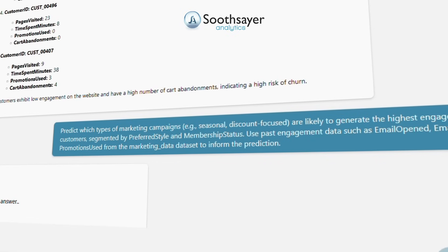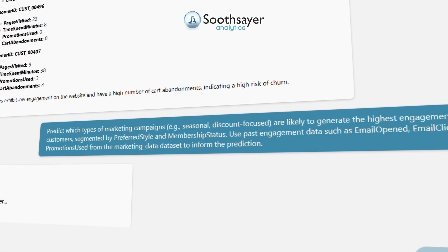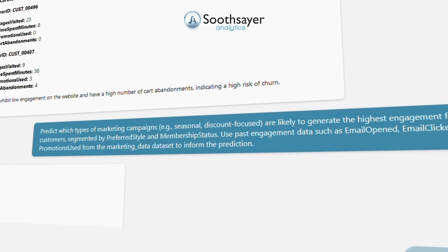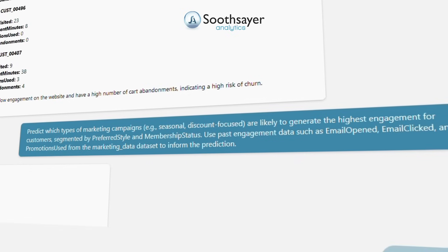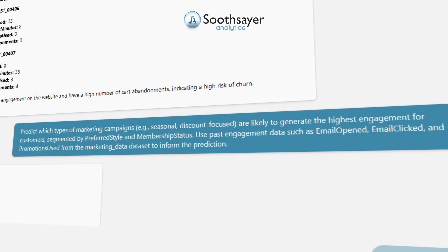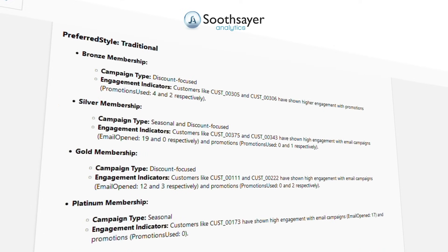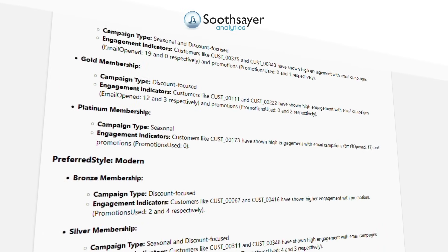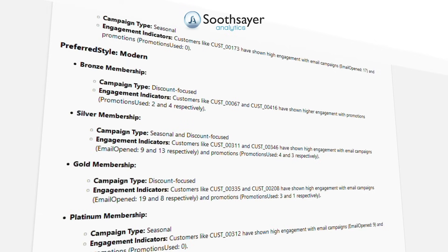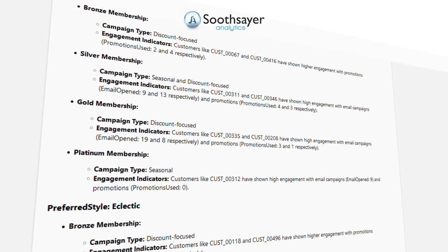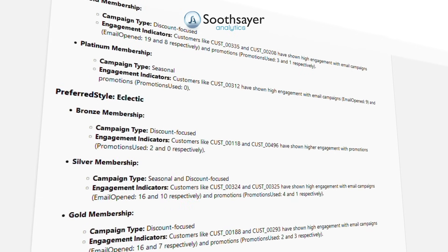Then let's forecast campaign effectiveness for different customer segments to optimize marketing strategies and improve engagement. Predict which types of marketing campaigns — such as seasonal or discount-focused — are likely to generate the highest engagement for customers.